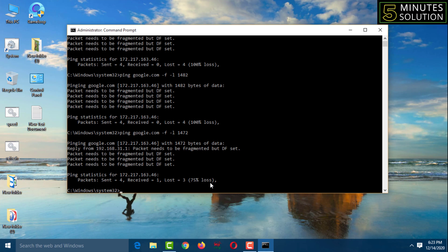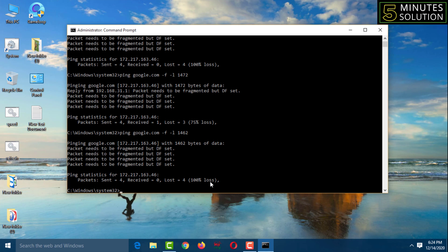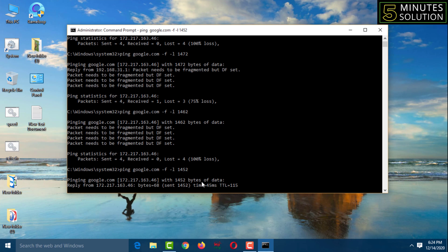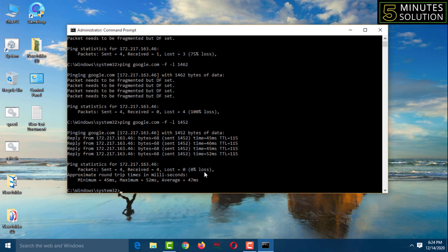Type 'ping google.com -f -l 1462', press Enter — 100% loss again. Type 'ping google.com -f -l 1452', press Enter. Now it is working and shows 0% loss — this means 1452 is my number.